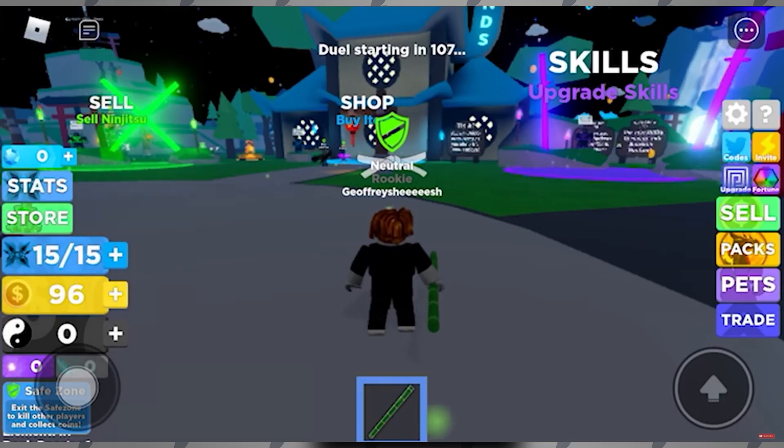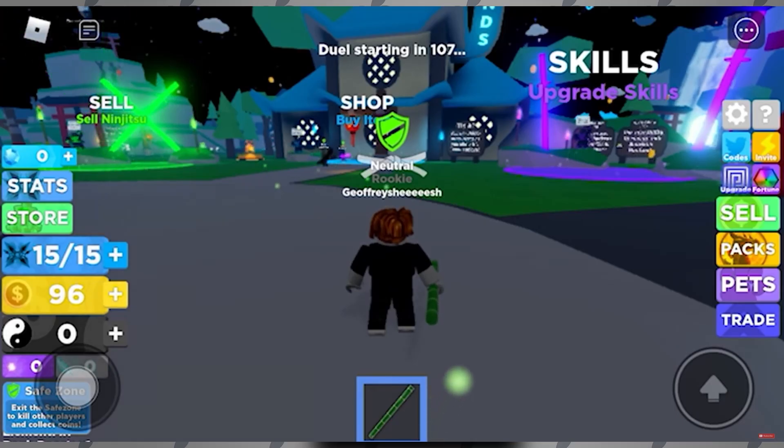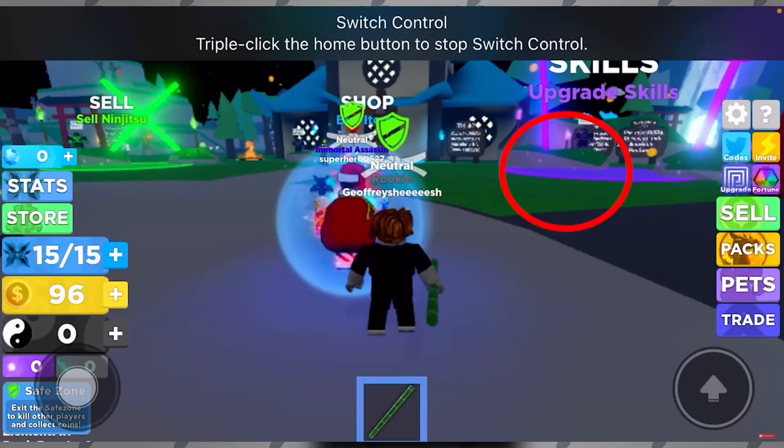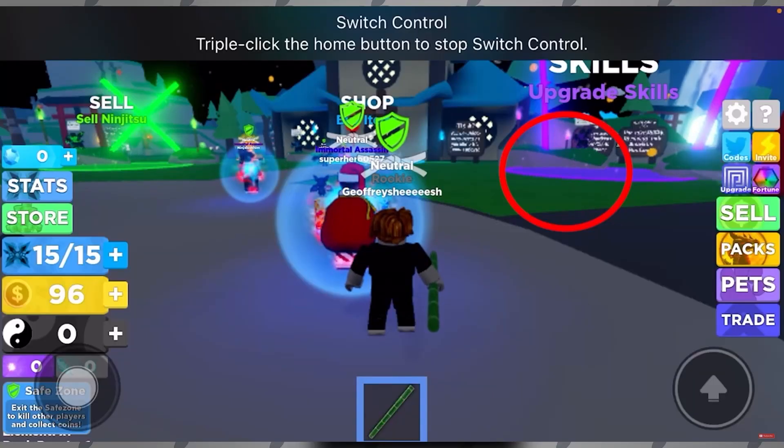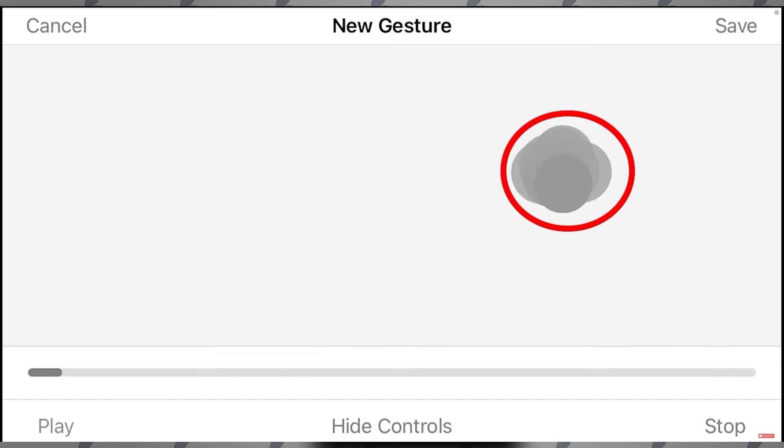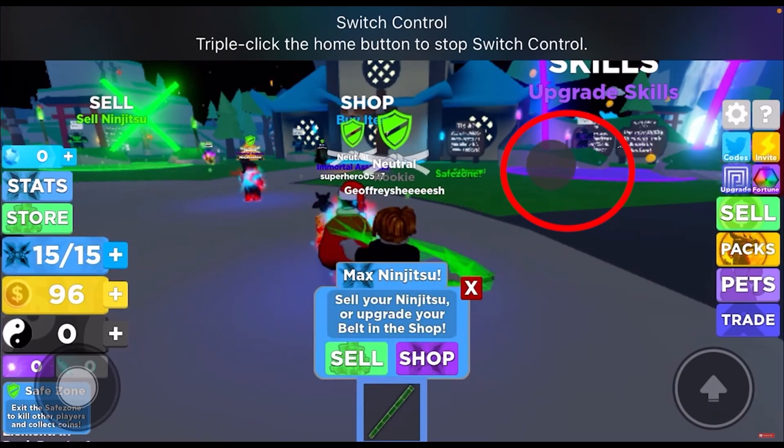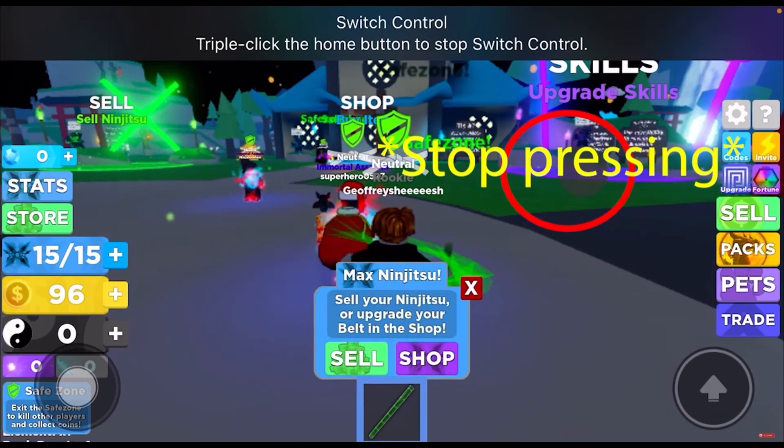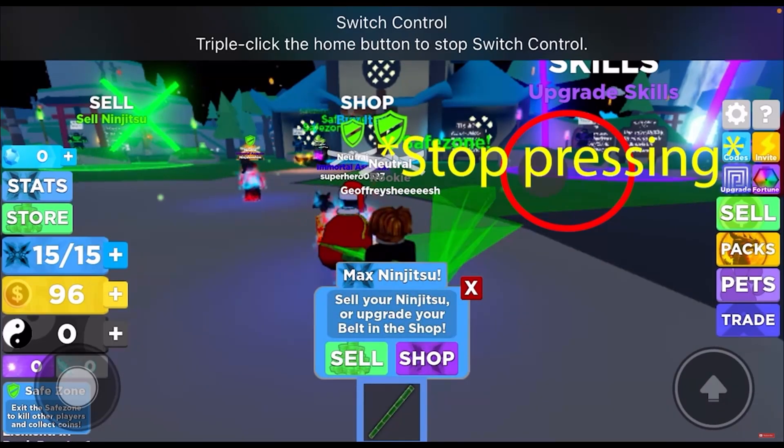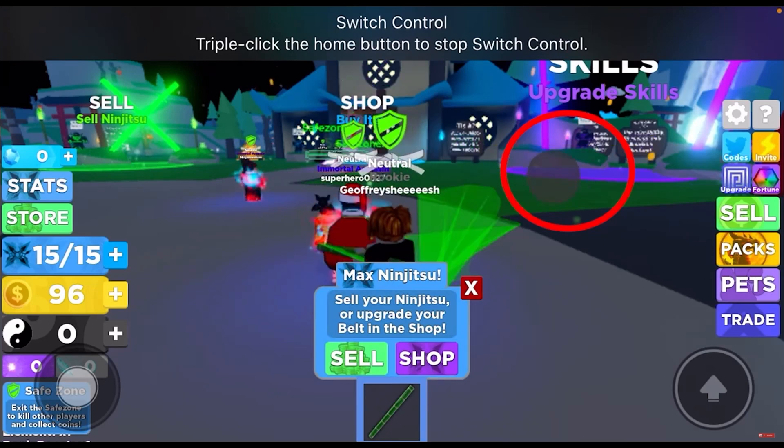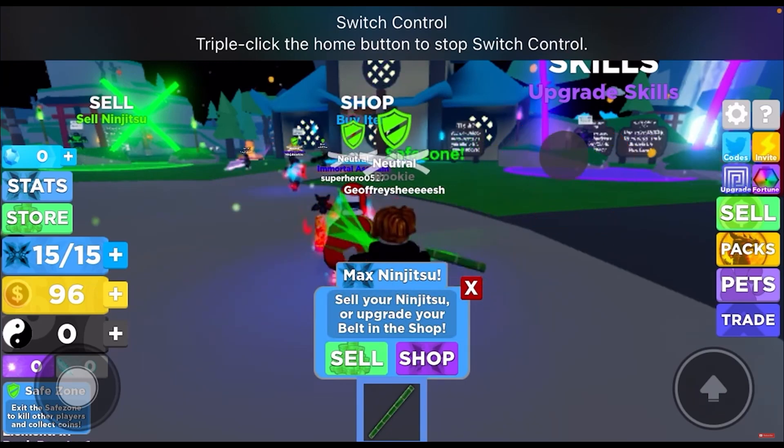Now triple tap on your home button and this should pop up, and here you can tap multiple times in this area where your new gesture was. And as you can see it will automatically tap in this area.